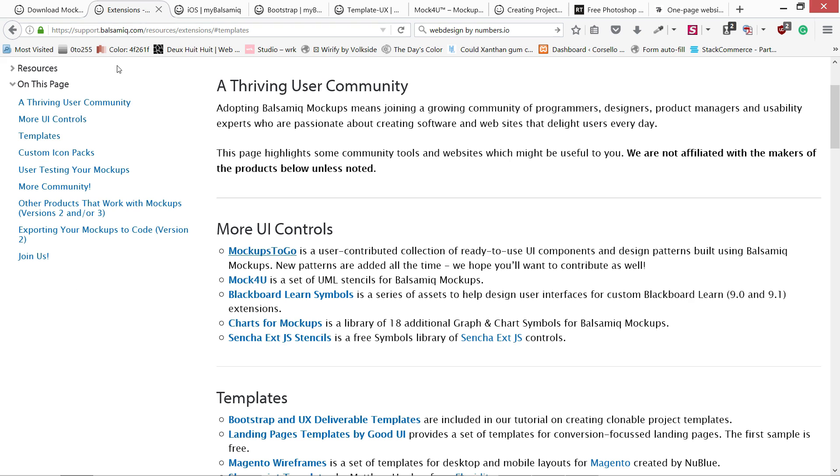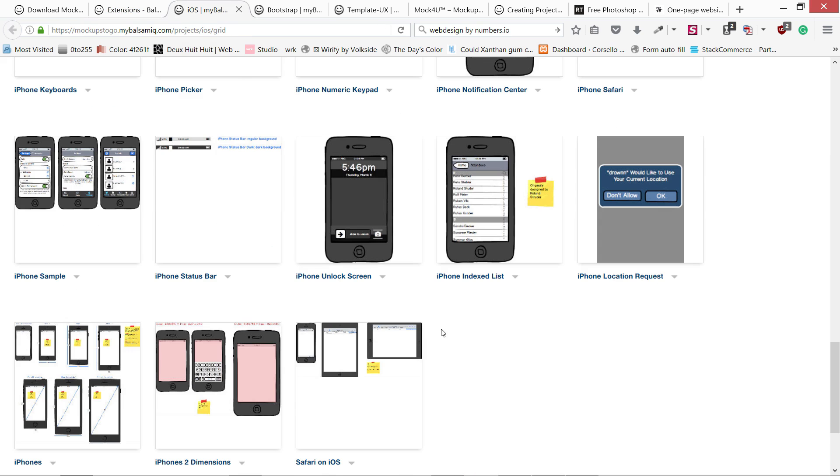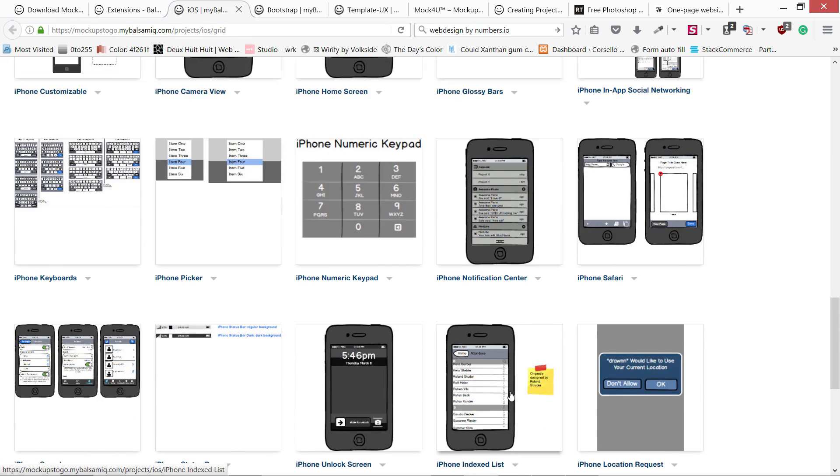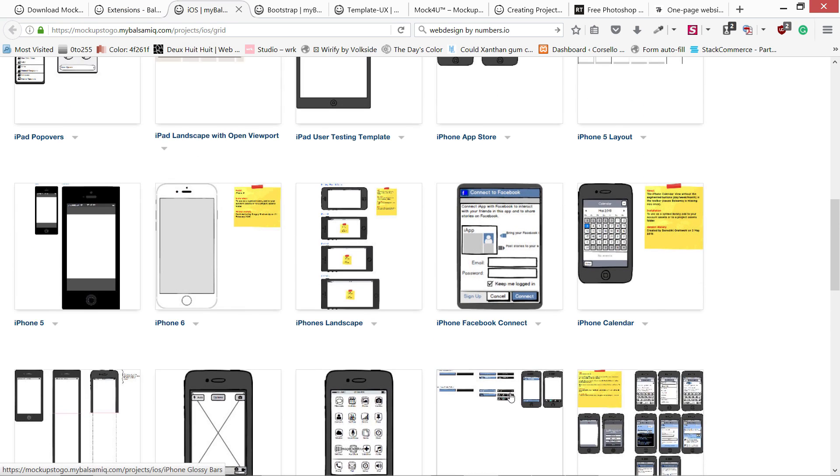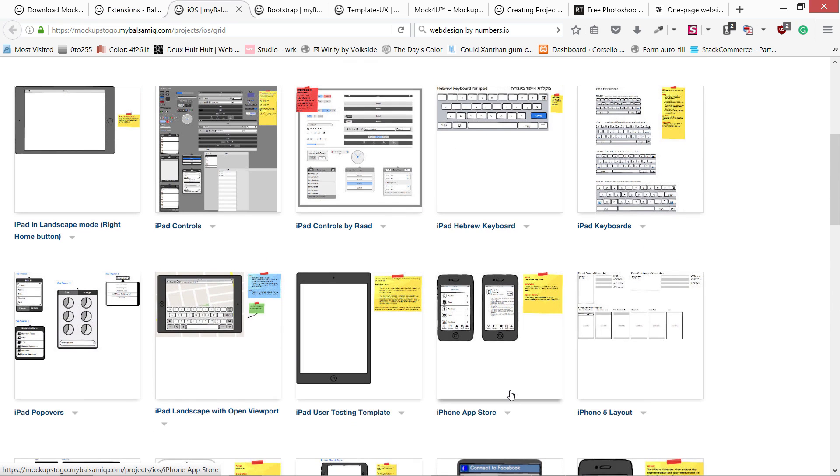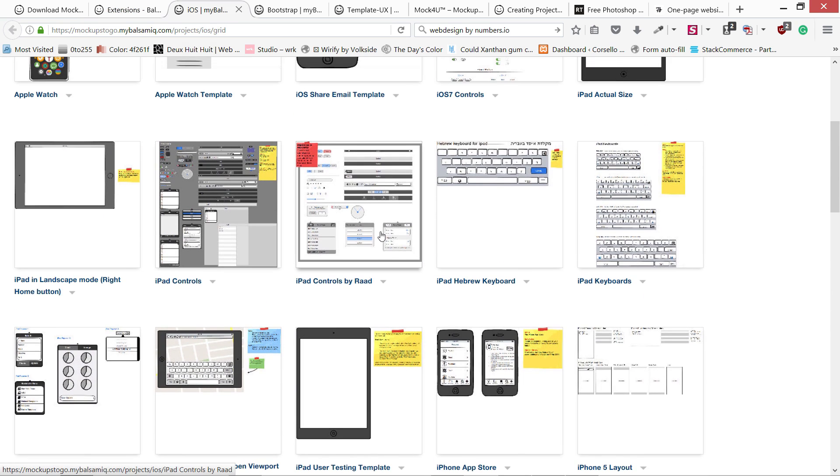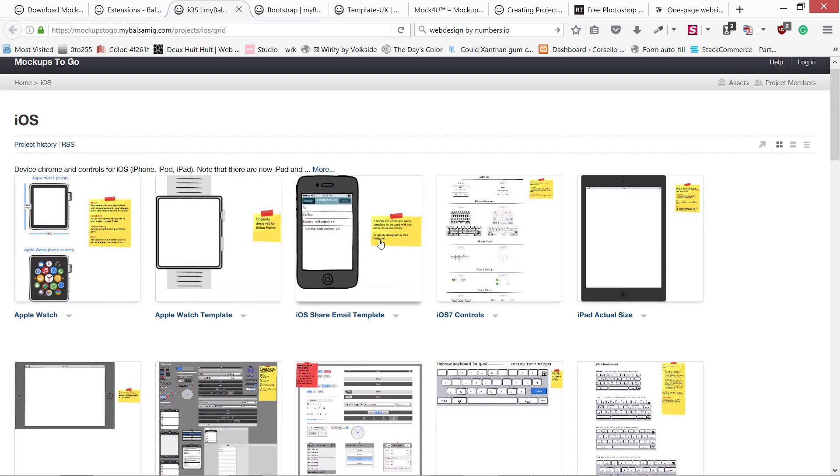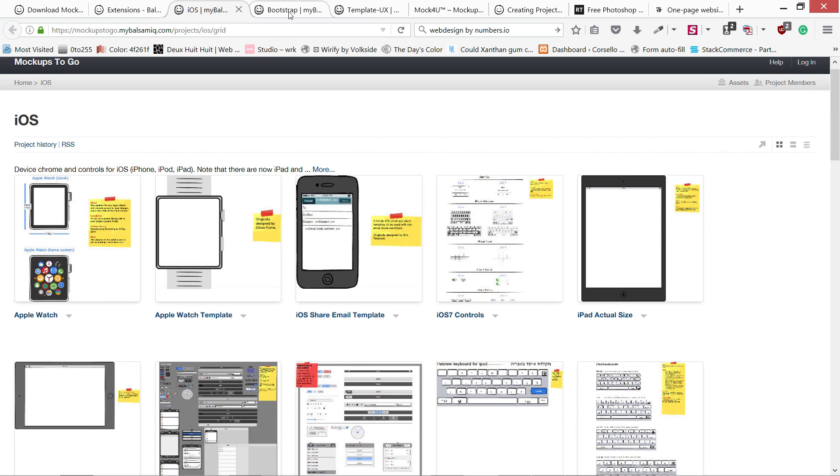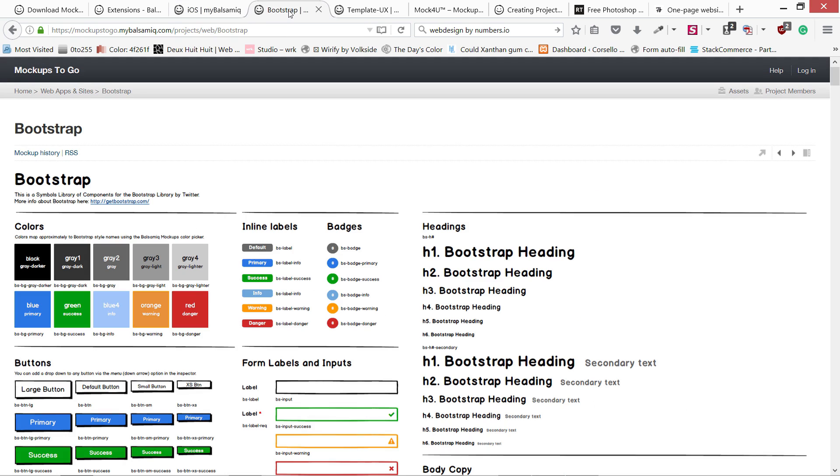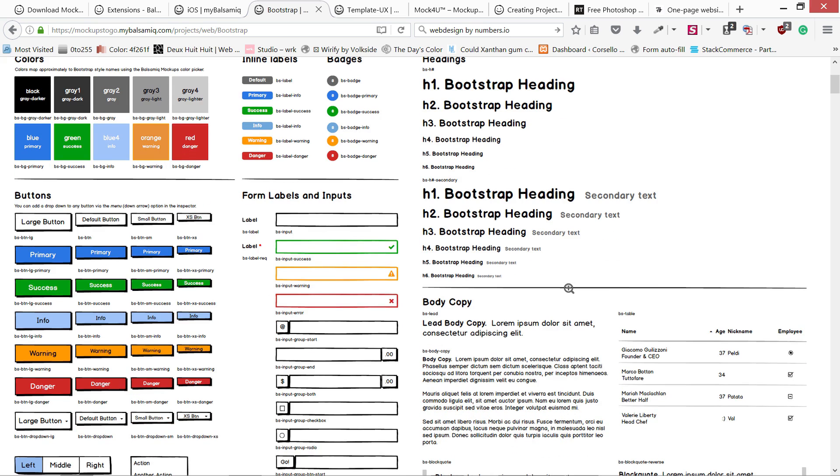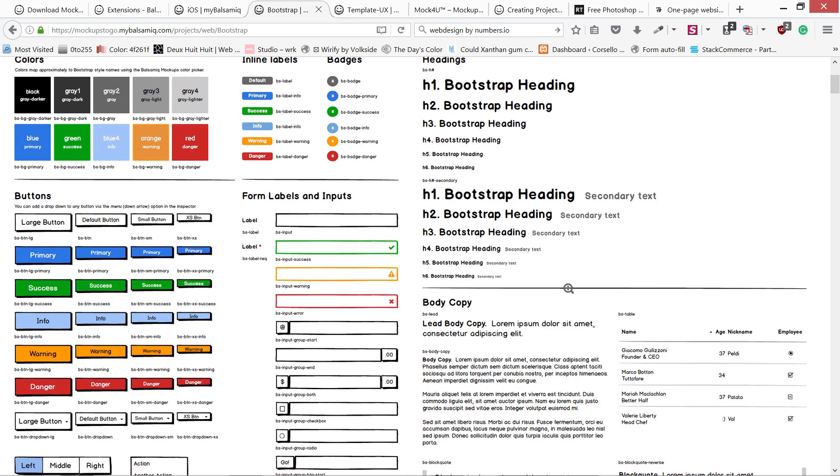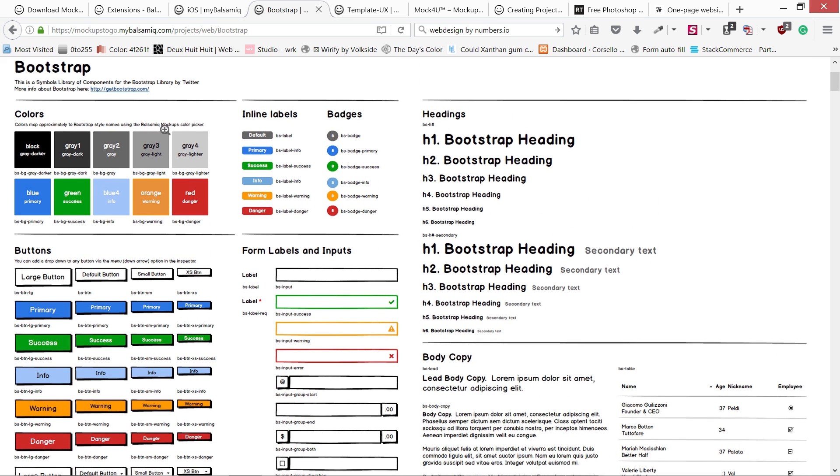The second benefit is that it has a lot of extensions. You can load many other design mockups. There are different libraries to support iOS design or Android design. You can see Apple Watch templates. We have great templates like Bootstrap. If your developers are using Bootstrap, then you can go ahead and wireframe your whole design using this Bootstrap library.